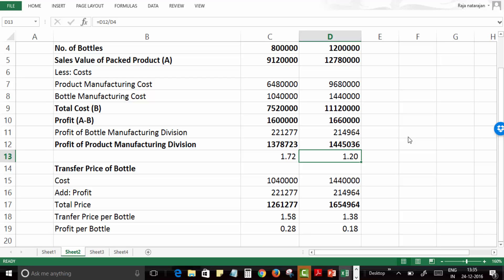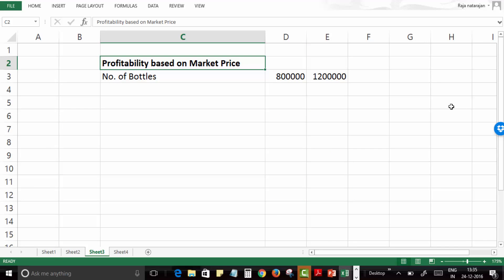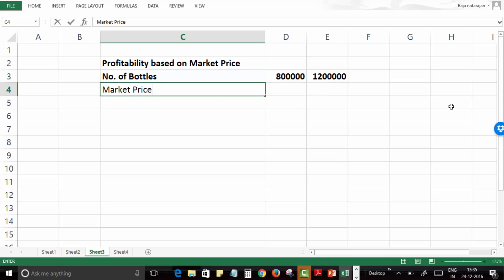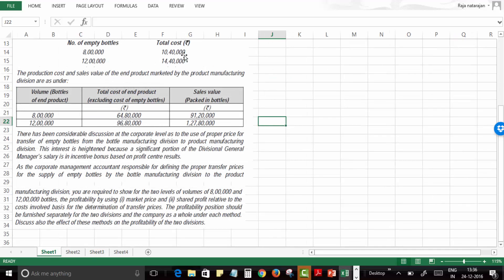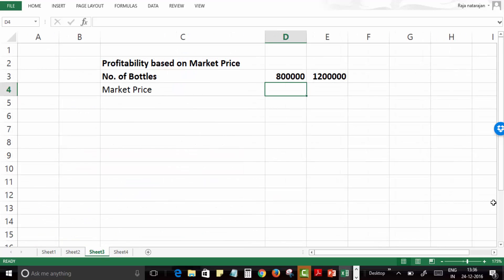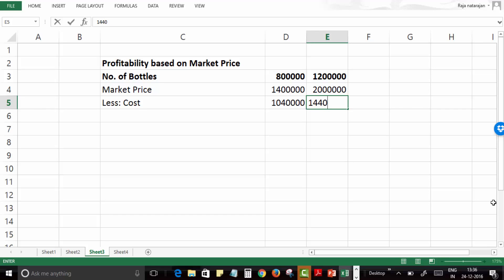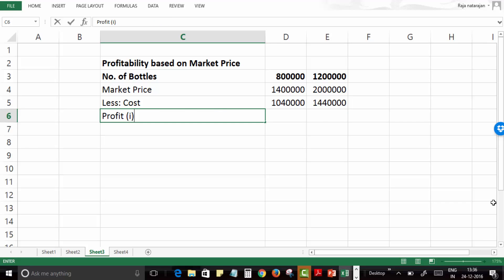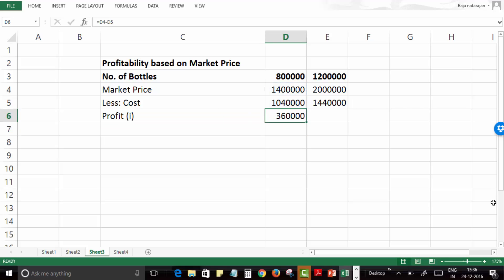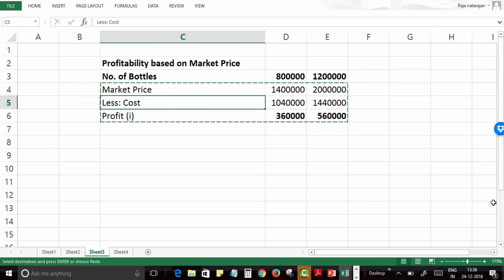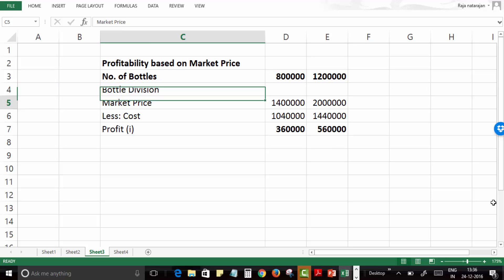Now let's compute profitability based on market price. The number of bottles is 8 lakhs and 12 lakhs. The market price is 14 lakhs for 8 lakh bottles and 20 lakhs for 12 lakh bottles. Less the cost of 10 lakh 40,000 and 14 lakh 40,000 respectively, the profit of the bottle division is: 3 lakh 60,000 at 8 lakh units and 5 lakh 60,000 at 12 lakh units.